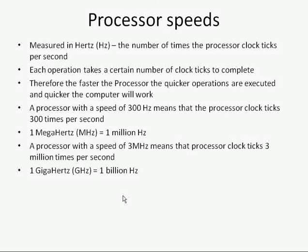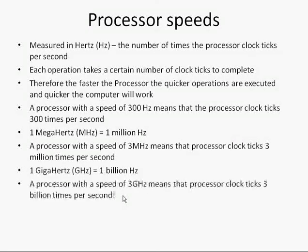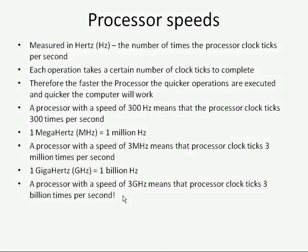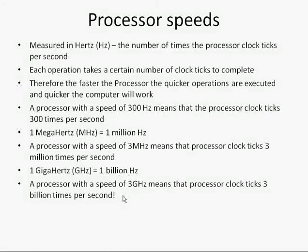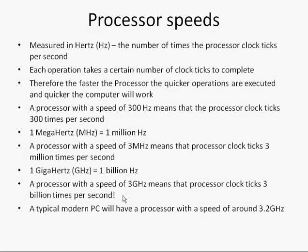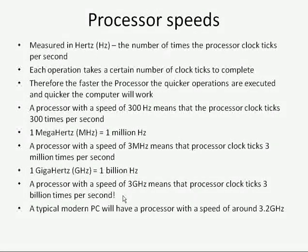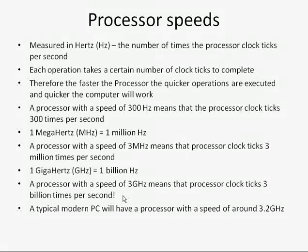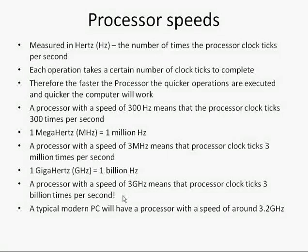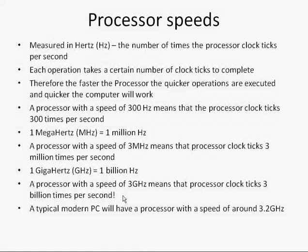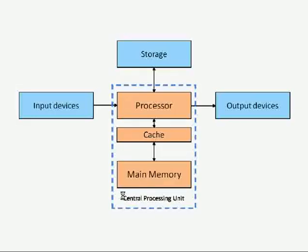A gigahertz is a billion hertz. So a processor with a speed of 3 gigahertz means that the processor clock ticks 3 billion times per second. And if we think that typical modern computers will have a processor with a speed of about 3.2 gigahertz, that's a lot of clock ticks.